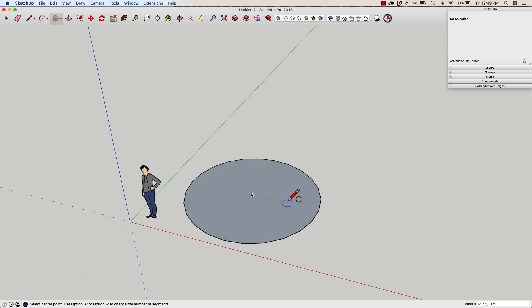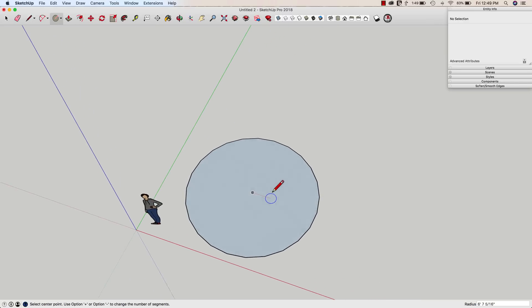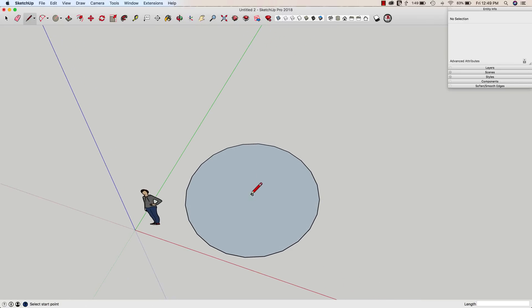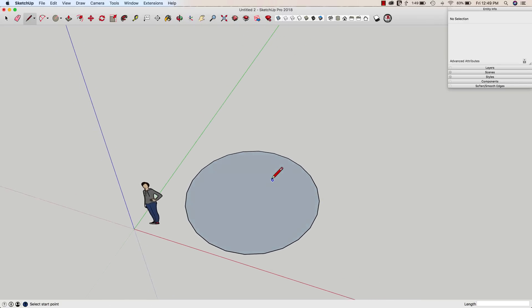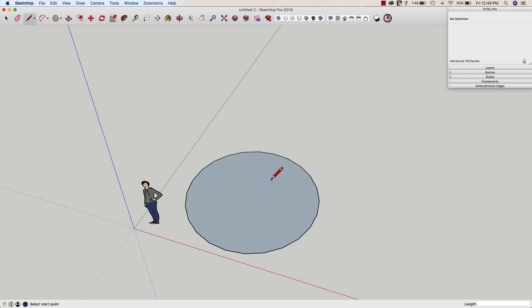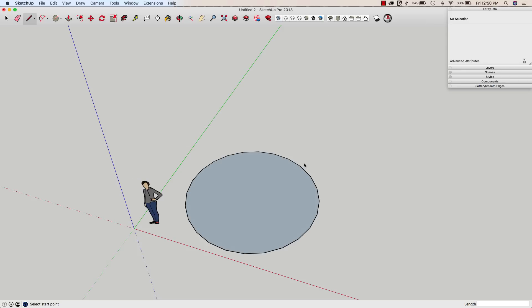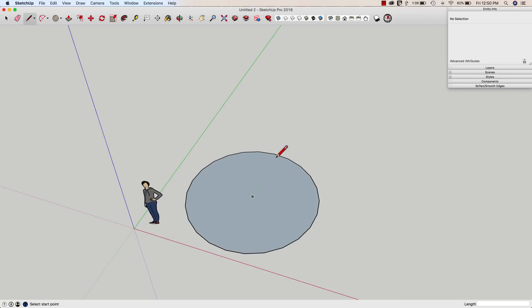So I'm going to draw along the red axis and now we're going to look at the cardinal points on this circle. Now cardinal points does have an official definition of what that is probably somewhere. I'm going to make up my own SketchUp definition for it and what I'm going to say is this has to do with the handle that controls the bulge of an arc.